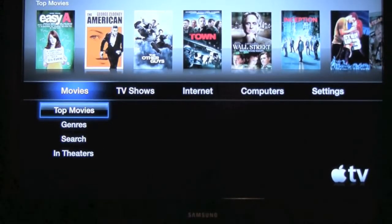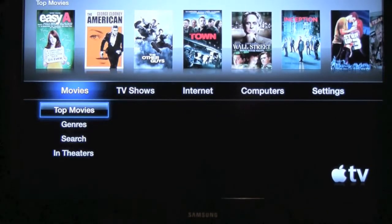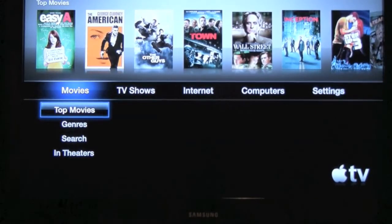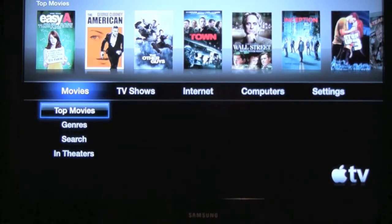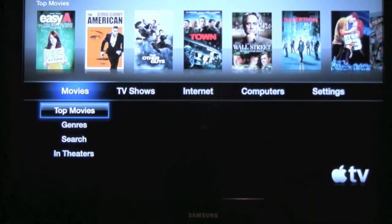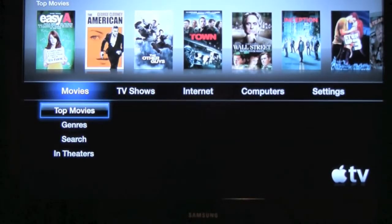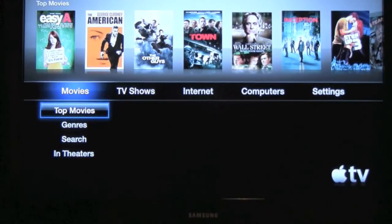I got a couple emails from listeners saying they wished I would have put some video of the actual Apple TV interface to kind of close the loop. That's what I'm going to do today. There's really no clean way of recording the desktop other than pointing a camera at the screen and going through it.